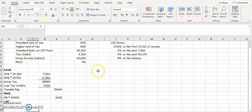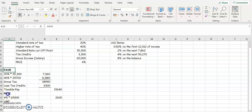Okay, so let's have a look now on how to calculate the USC when we're calculating the tax liabilities for an employee. So if you looked at the PAYE already, we've looked at the PRSI, now let's look at the USC.